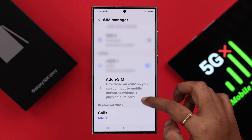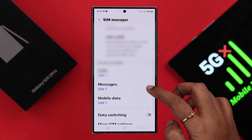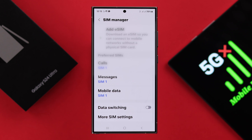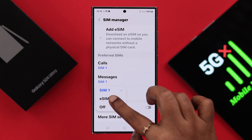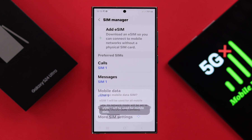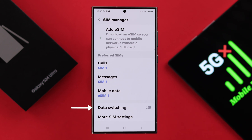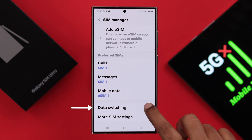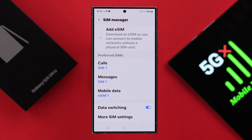After that, scroll down, and here in the mobile data section, make sure the SIM you're trying to connect your mobile data with is selected. At the same time, if you're using more than one SIM, you can use this data switching option by toggling it on, just in case you want to switch mobile data options between both of them.